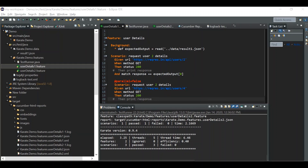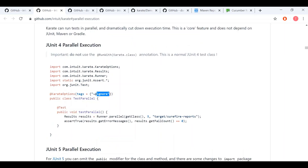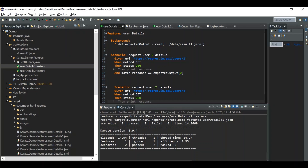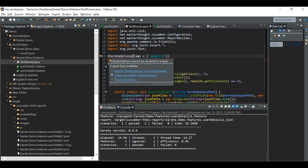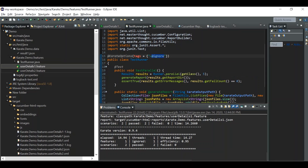Now let's confirm that things are actually running in parallel. Before that, let's look at an important tag in the Karate framework — the @ignore tag. This is a default feature: if you use the @ignore tag on top of any feature file, that feature file will not run when you execute the whole suite. I'll add this in the test runner file and import KarateOptions, then apply the tag on top of the user details 2 dot feature file.